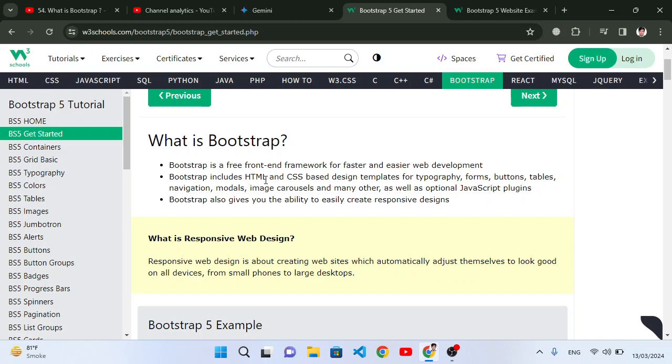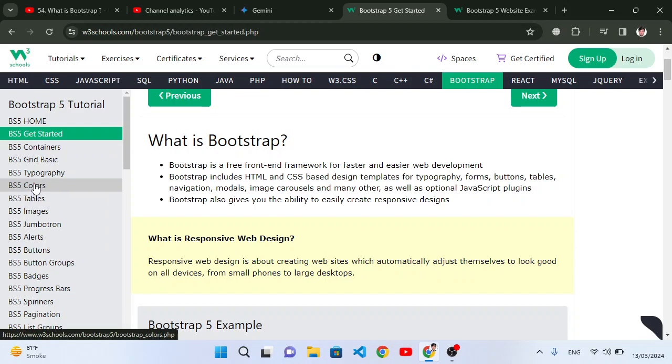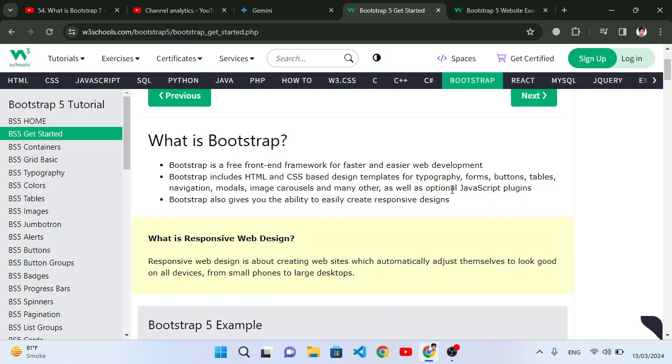It made web development easier. Bootstrap provides built-in, ready-made CSS designs. For example, if you would like to design a button, link, modal, image, or table, Bootstrap provides those classes for us. We can use those classes and access those designs.